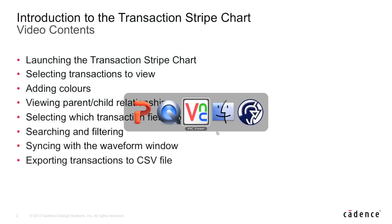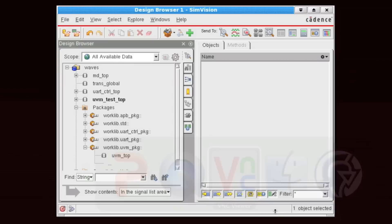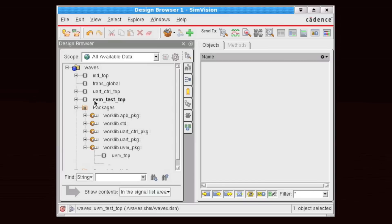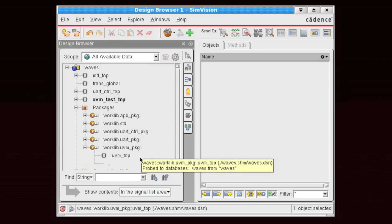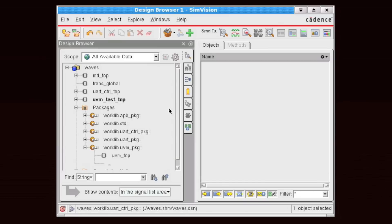I'm now going to switch over to our demo, and this is the same demo environment we've been using on other videos. Now, I'm looking at post-process results of a simulation that I've run previously. However, the Transaction Stripe Chart can be utilized in both interactive or post-process mode.